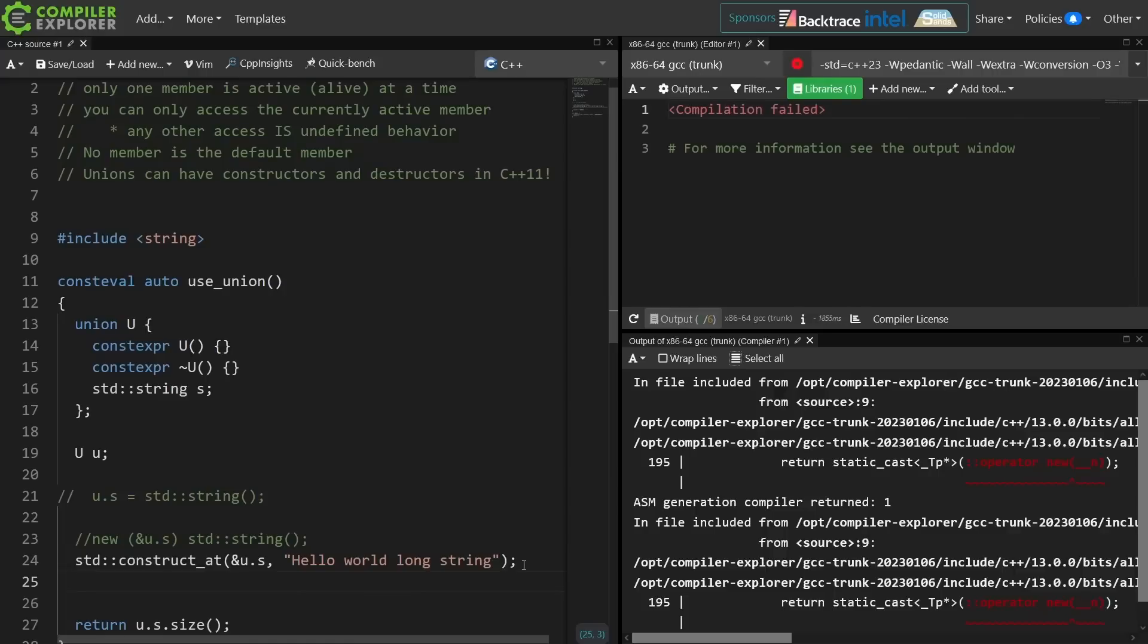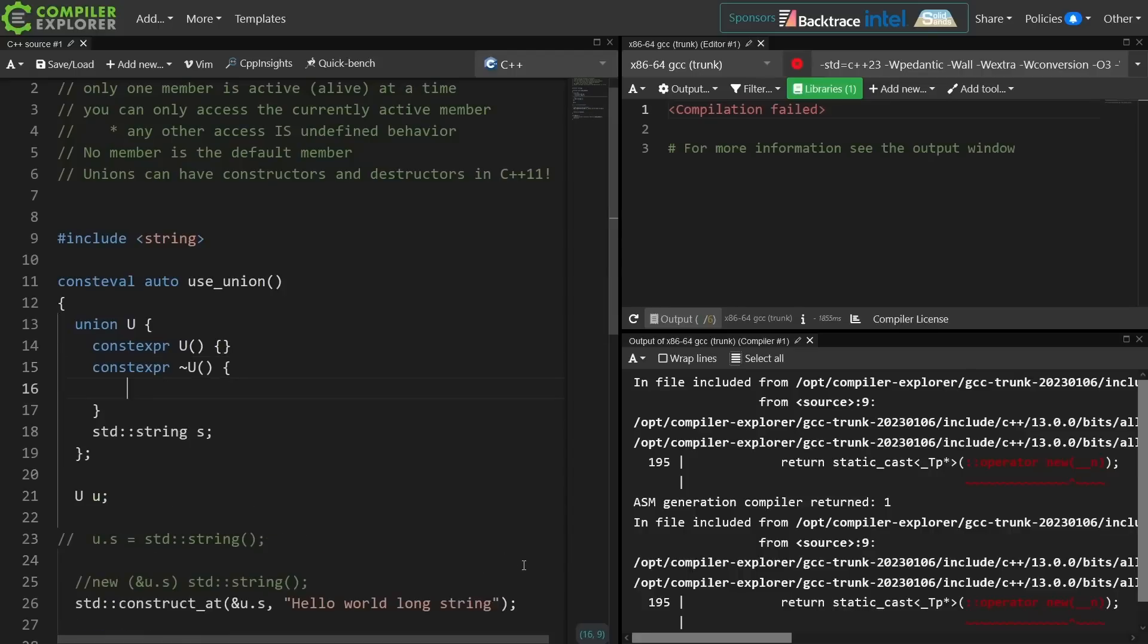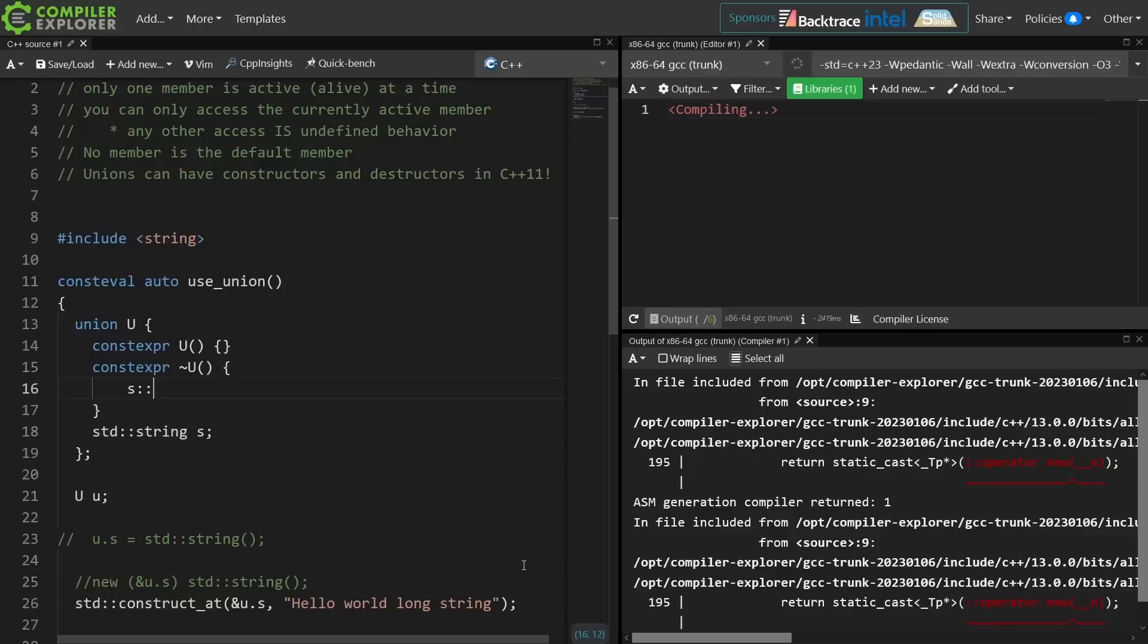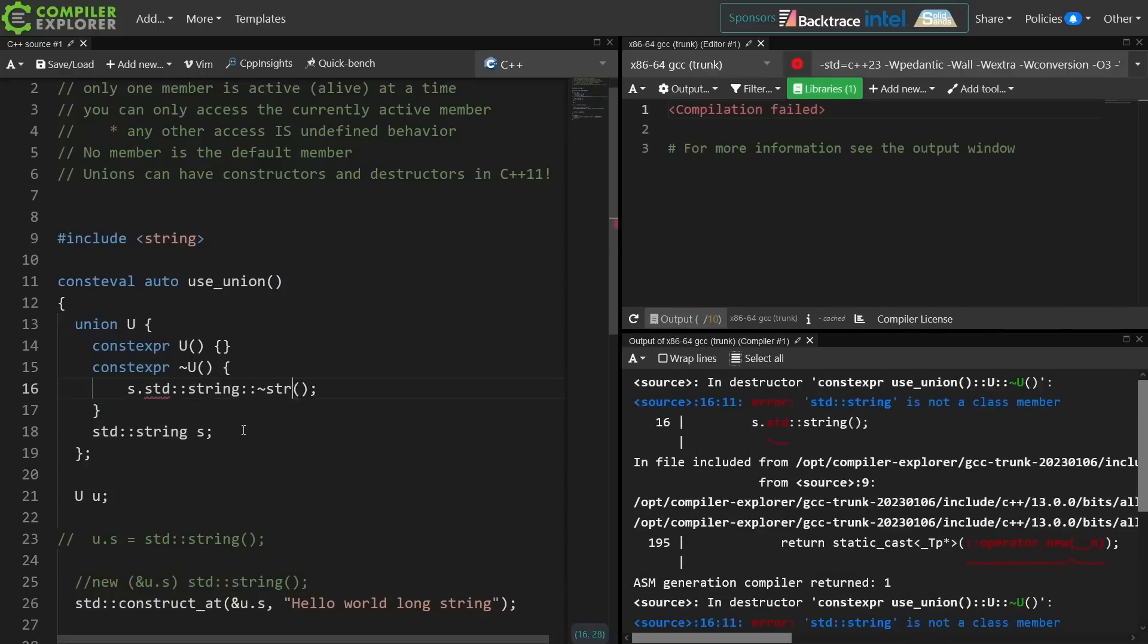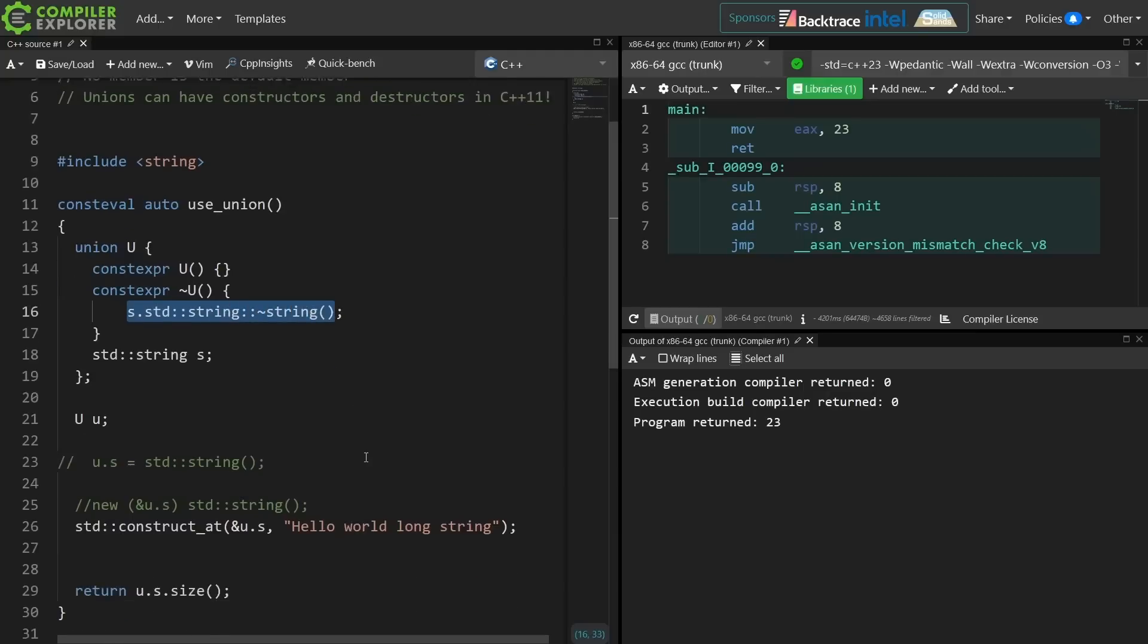So we actually have to call the destructor for that string, and I could put the destructor call up here, and it would look something like this, and now we can see that the code does compile again because we are freeing this object at compile time like we are supposed to.